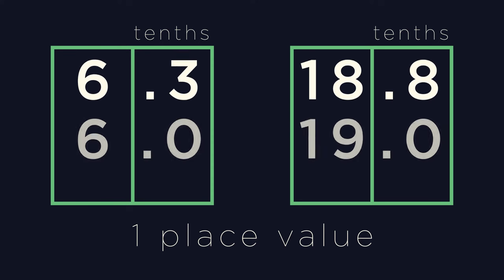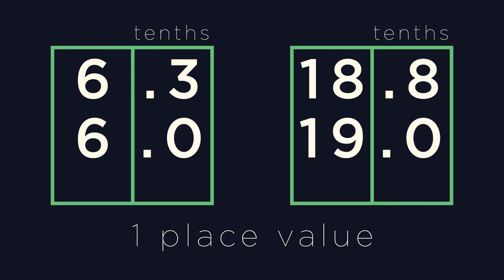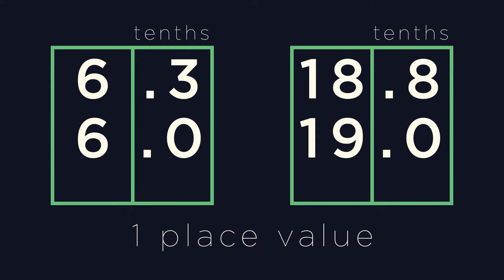How did you do? If we look at 6.3, its lowest positional value is 3 in the tenths column, so we round it up one position to just 6. For 18.8, the lowest positional value is 8 in the tenths column, so we would round up, giving us an approximation of 19.